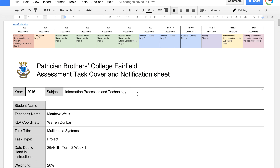Hi, and welcome to the explanation for the U12 IPT Multimedia Systems Assessment Task. This is just the explanation for it.